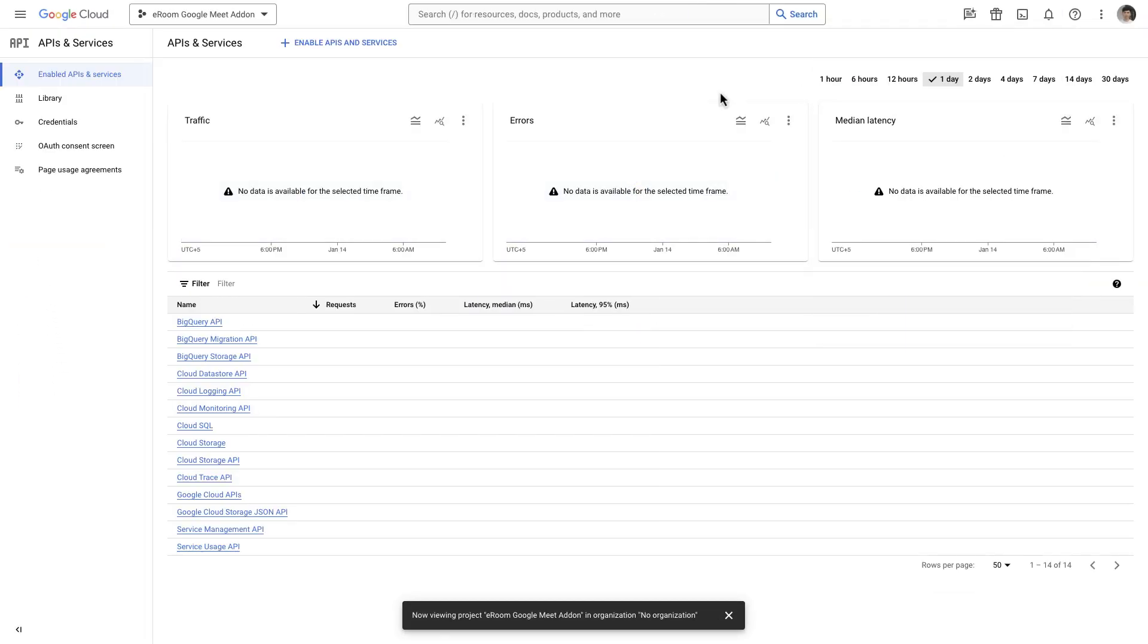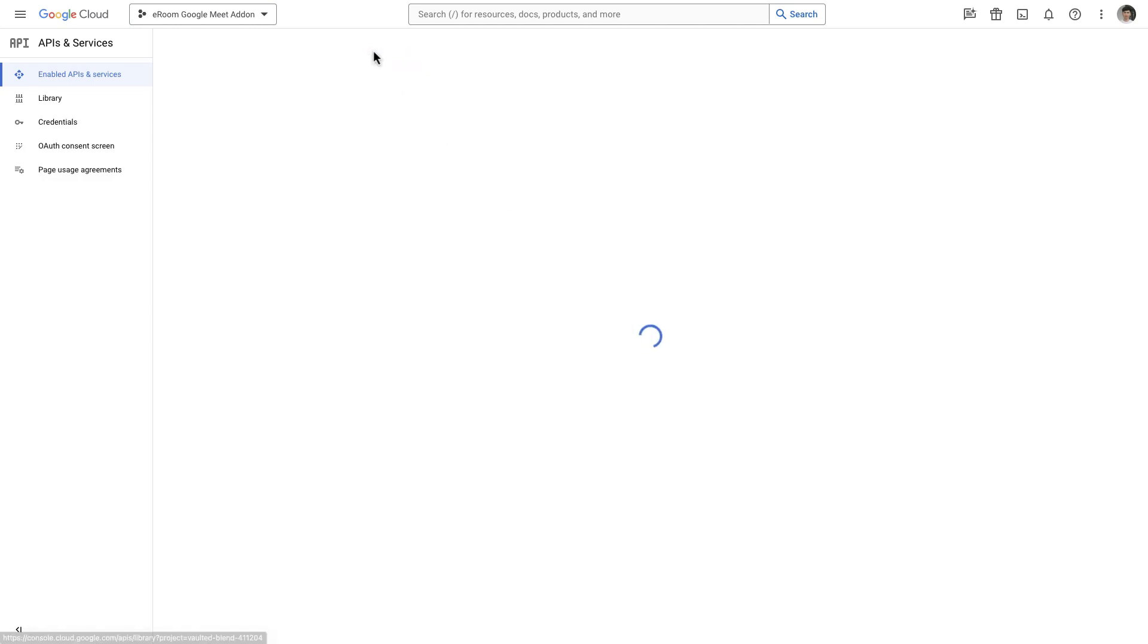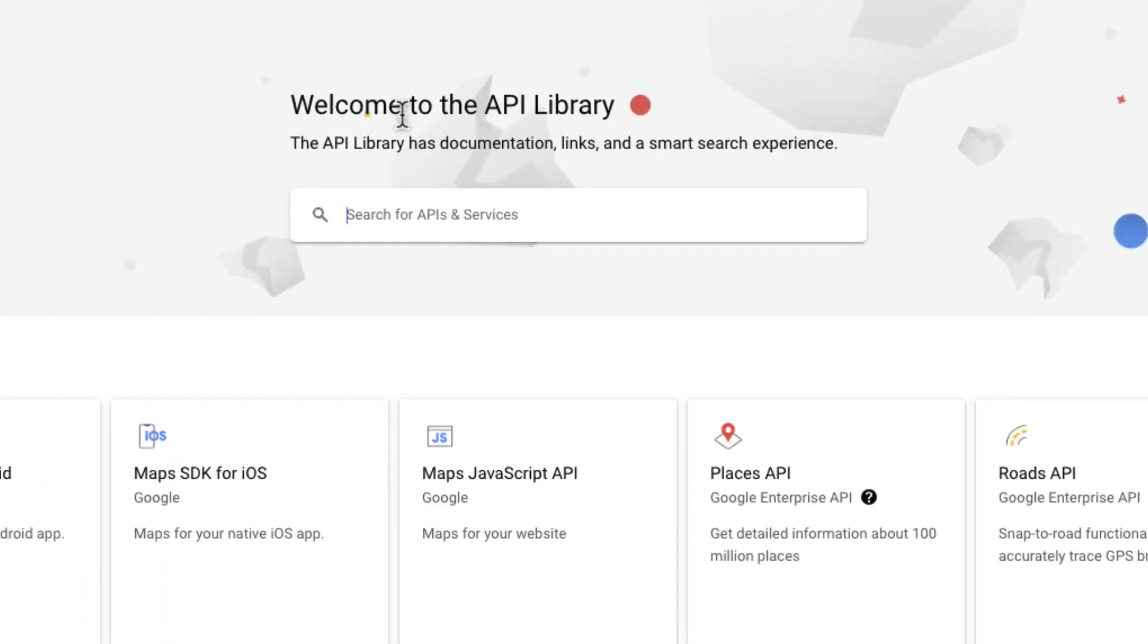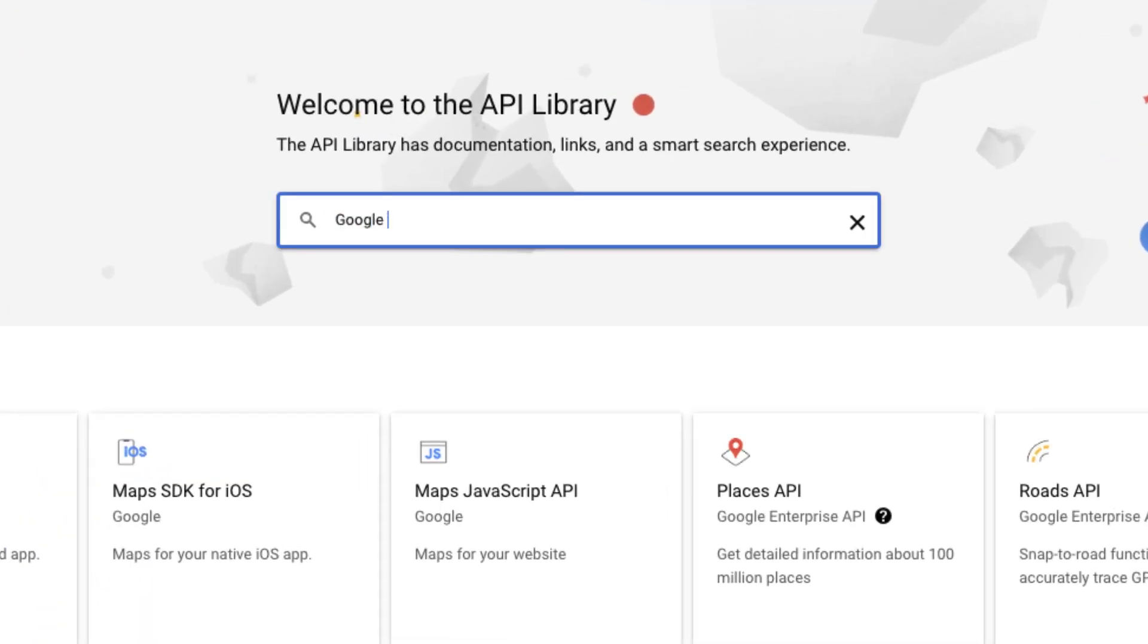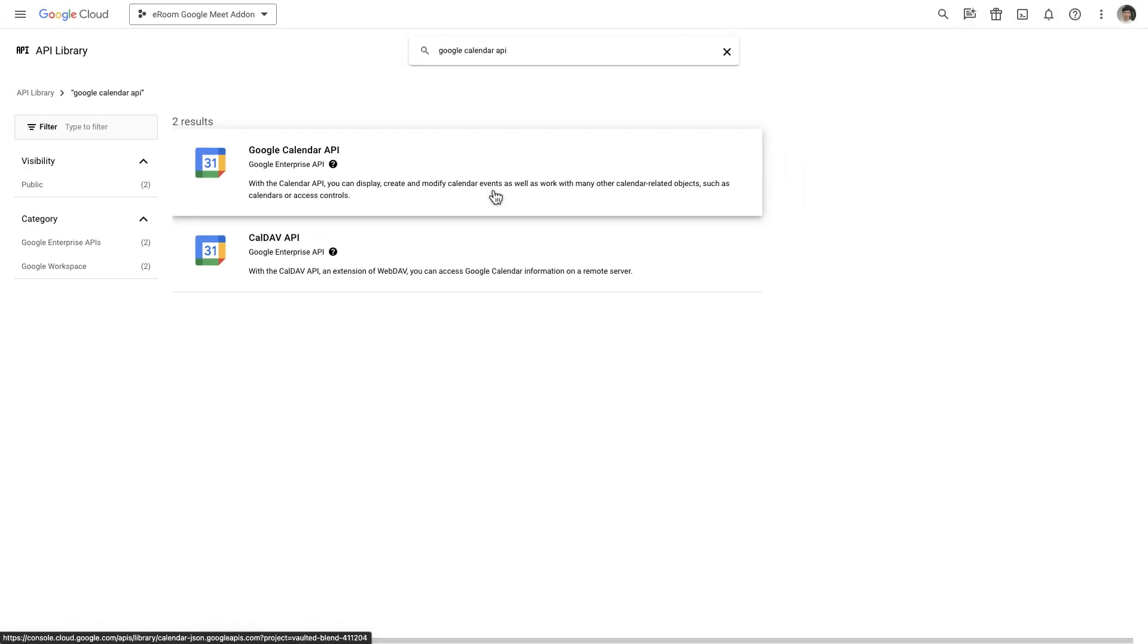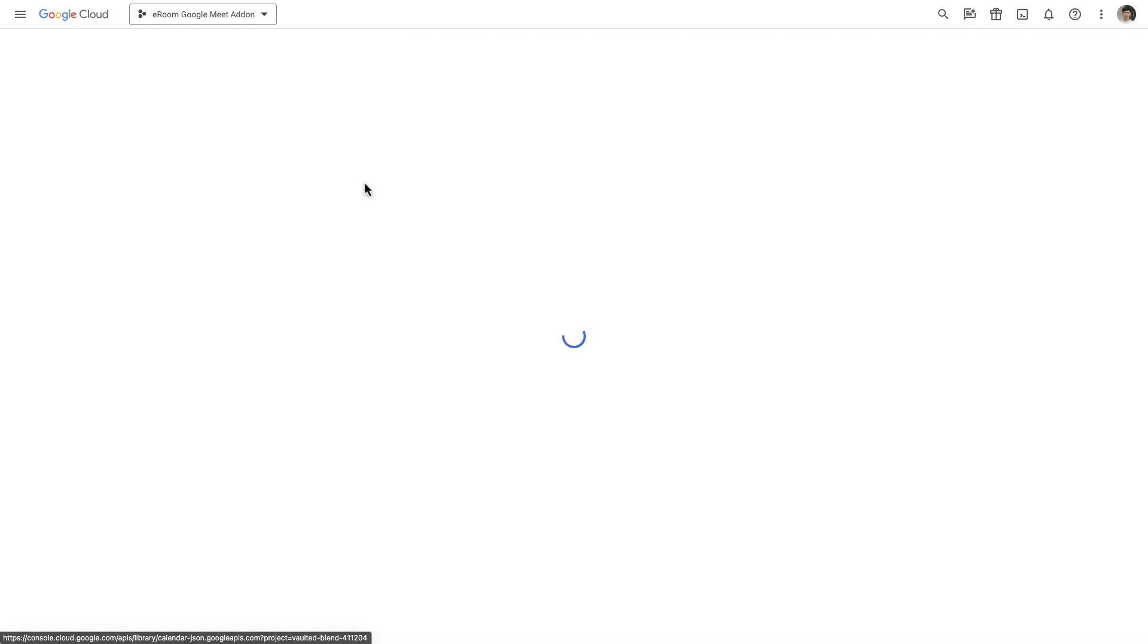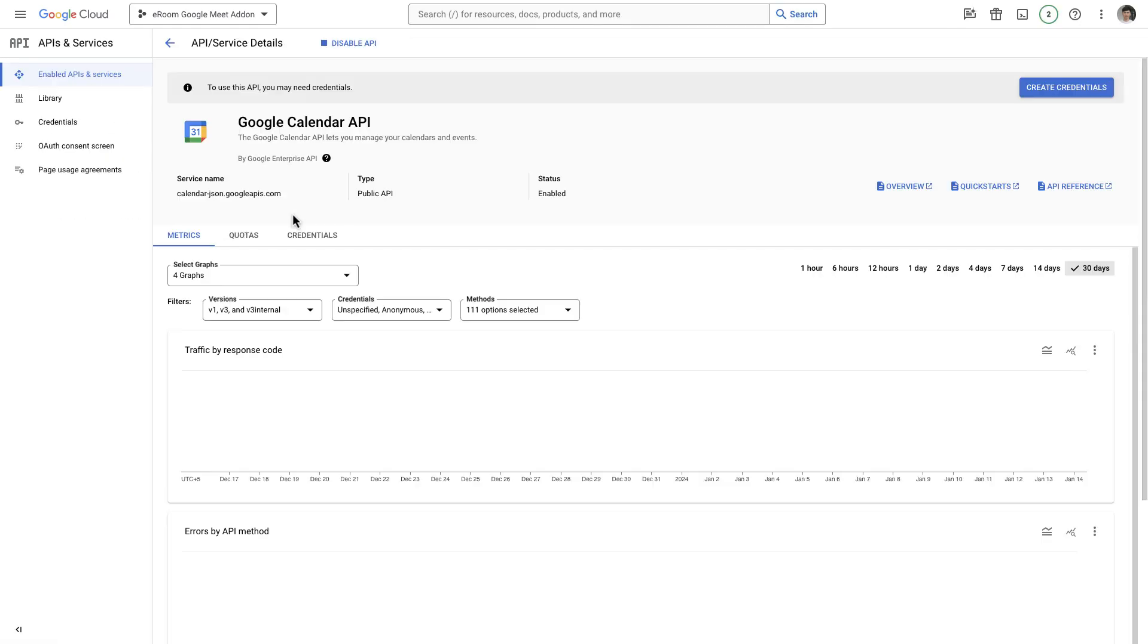Click on Enable APIs and Services. Type the Google Calendar into the search field of the Google API library to initiate the search. Select the Google Calendar API from the search results. To activate the Google Calendar API for this project, simply click on the Enable button.